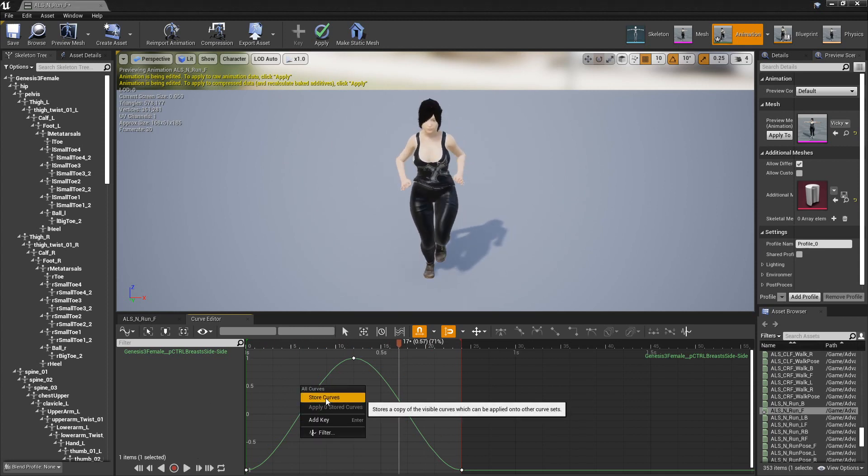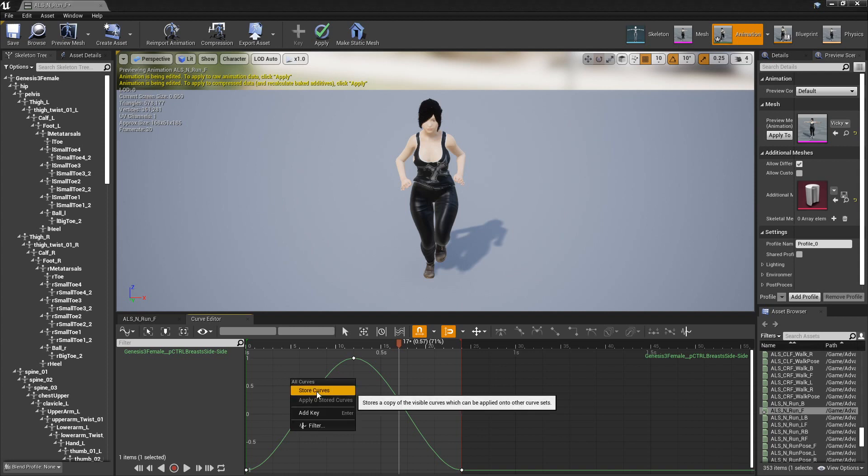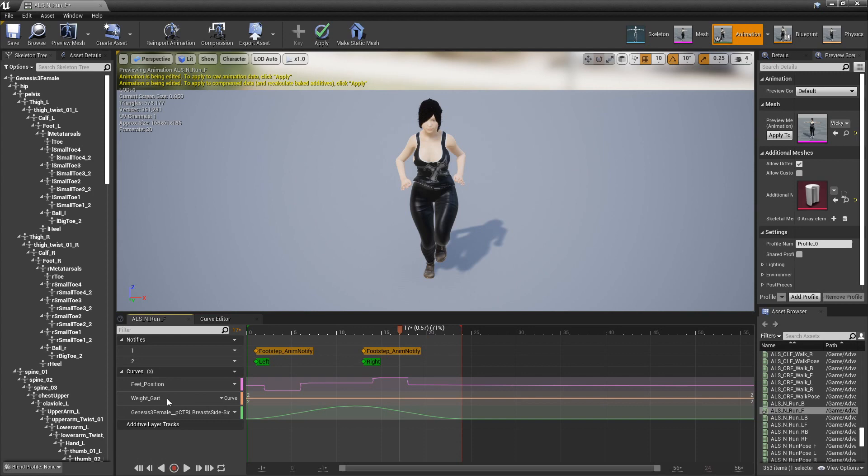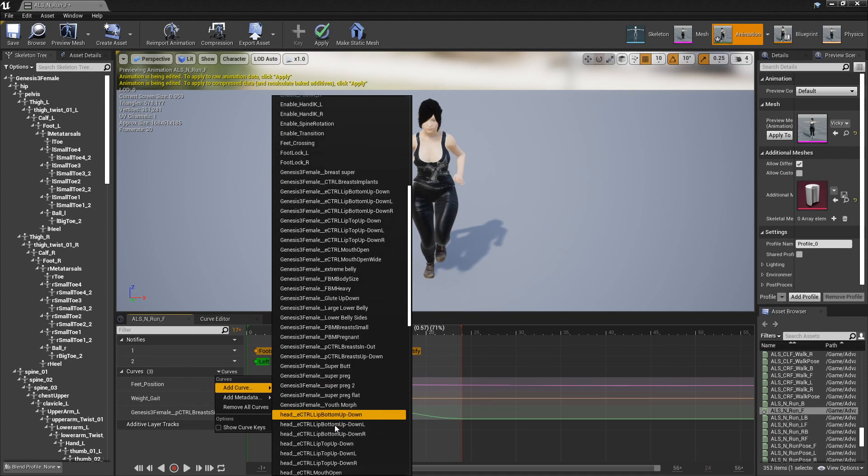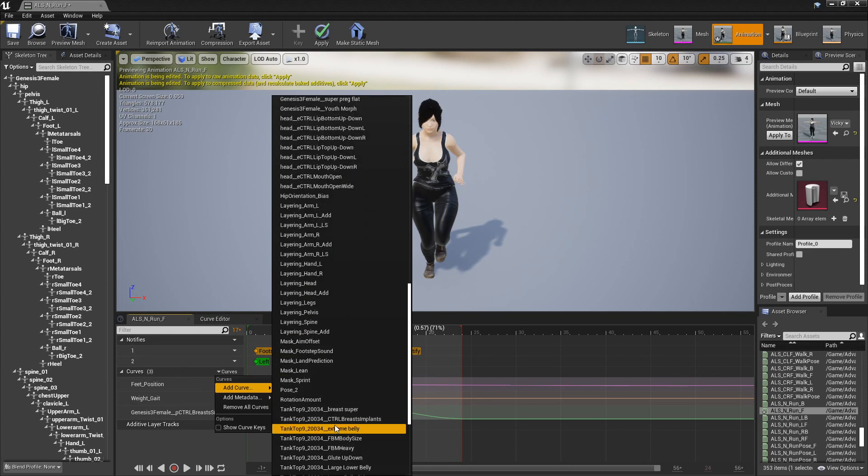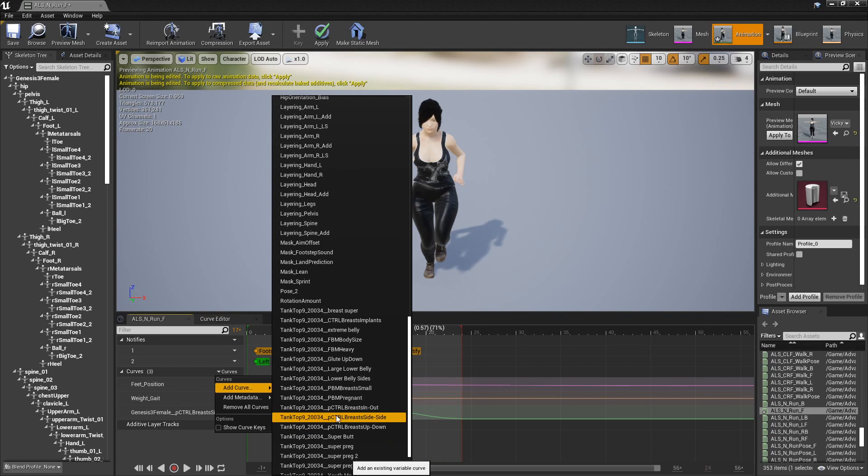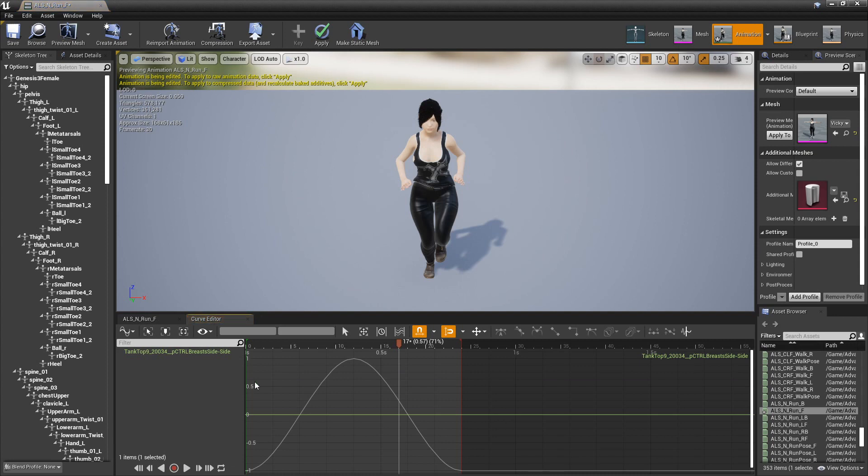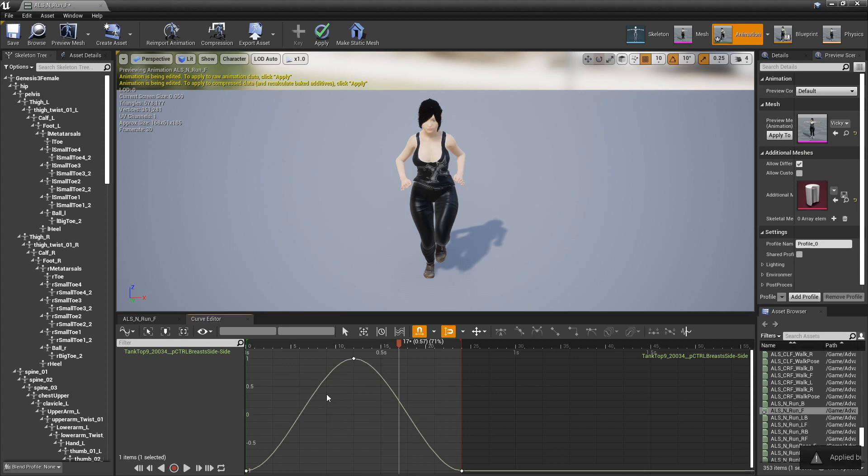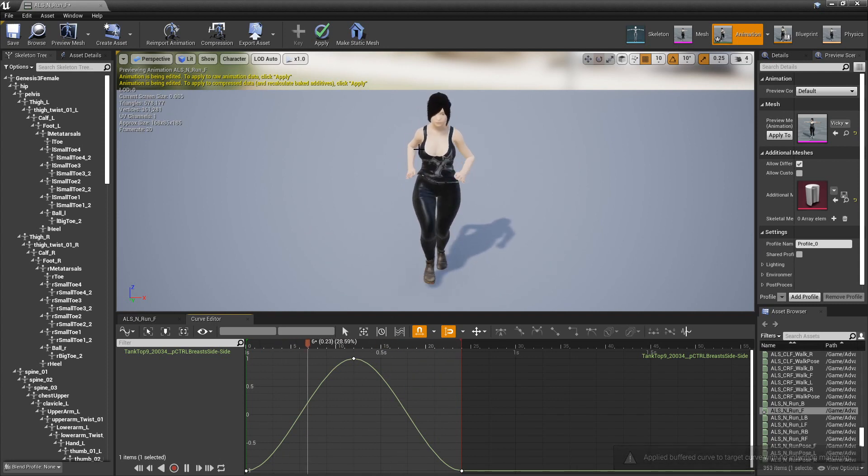Now we'll go ahead and right click on here anywhere, as long as you don't have any of your nodes selected. As long as they're all white, then it'll bring up store curves. So let's store that. Go back to the run and now we will add another curve. Add curve. We'll add this one for the tank top for the same thing. Press side to side right there. Now we will click on it, select edit curve, and apply one stored curve. Good to go. Press play and now we got it. Pretty easy, pretty quick.